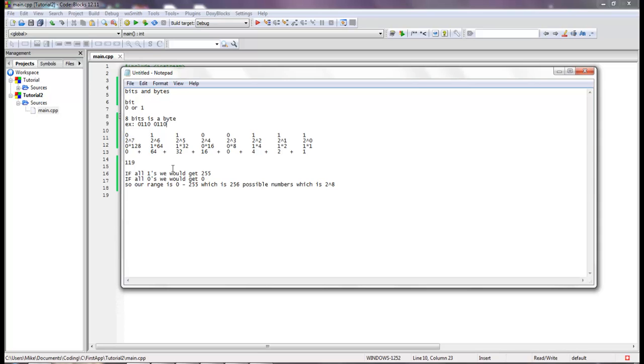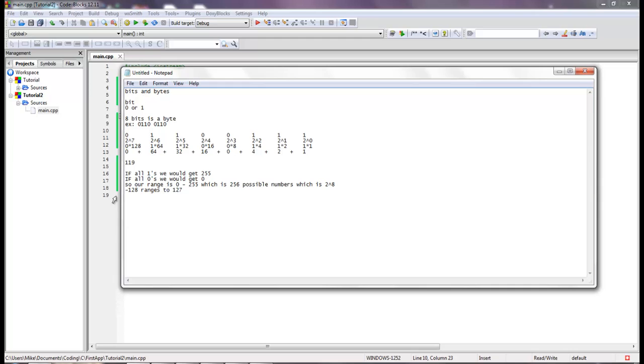With this most significant digit we can say one, and that signifies to the machine that the number is negative. So instead of zero to 255, we're still going to have 256 possible numbers, but now we have negative 128 and that ranges to 127. If you counted from negative 128 and you counted every value all the way to 127, you're going to get 256 values. And you may ask why 127? That's because negative 128 to negative 1 is 128, and then 0 to 127 is 128. So 128 plus 128 is 256.